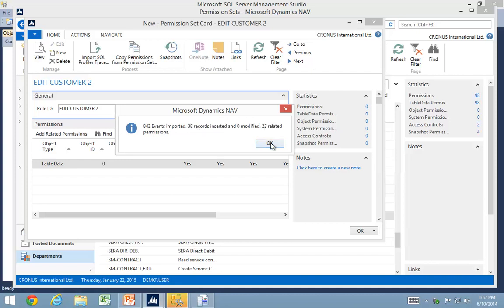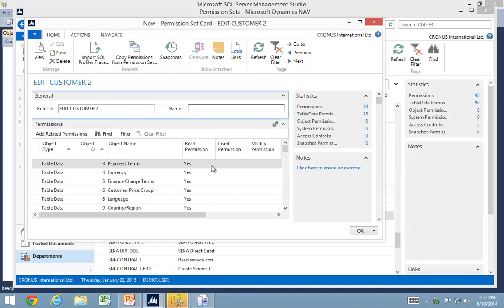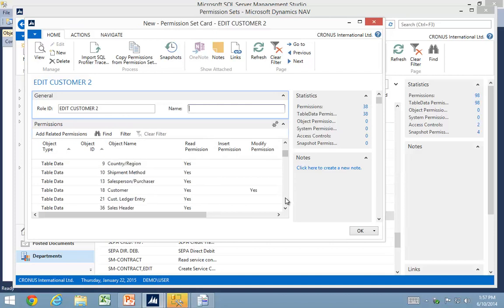So it imported now, but now it added 23 related permissions also. So a lot of things I didn't have before have been added based on the relations.